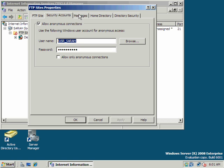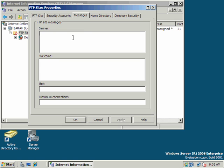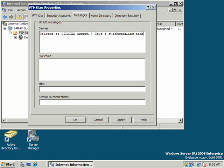So this is sort of our anonymous access account. Our user, Sarah, also works, if you remember, with our directory browsing and our web account. Any folder that we chose to share out over the web, this account we would give access to to enable anonymous access to that folder. Here's a message: Welcome to pirates.arg. Have a swashbuckling time.